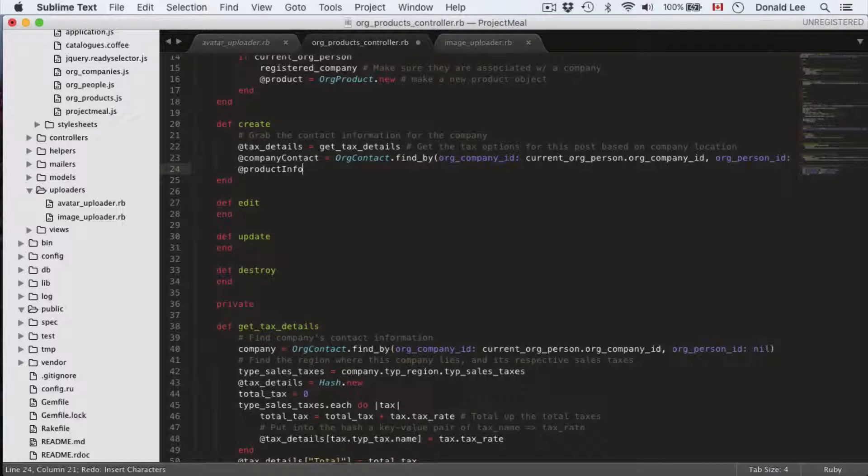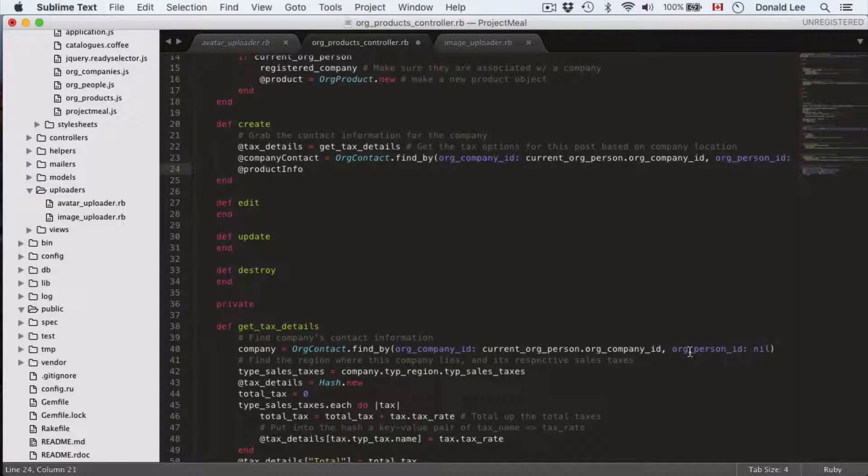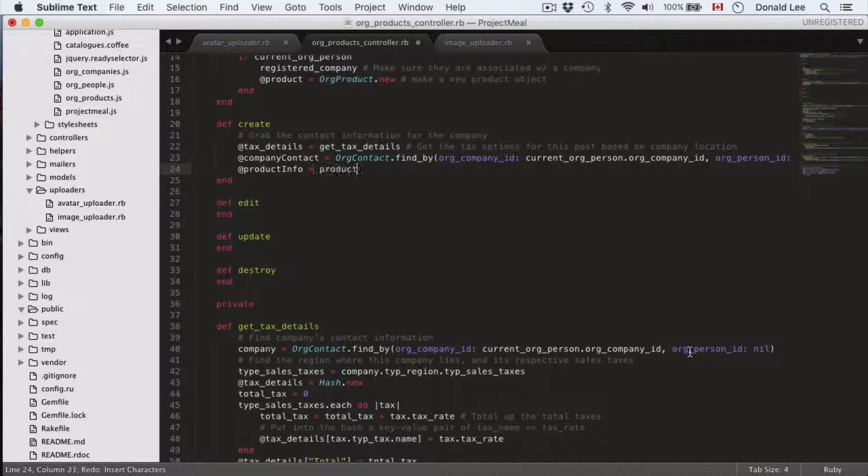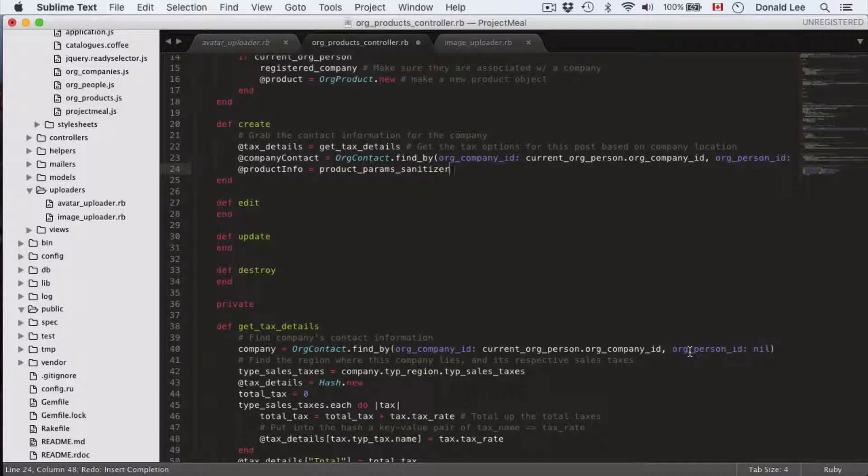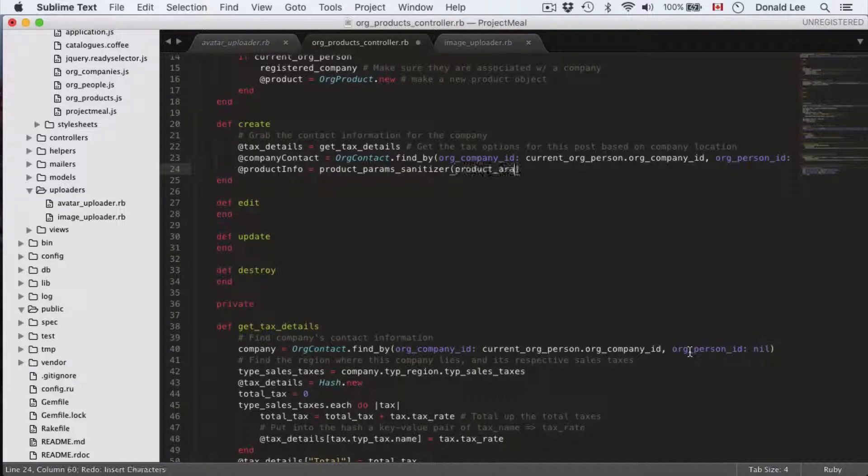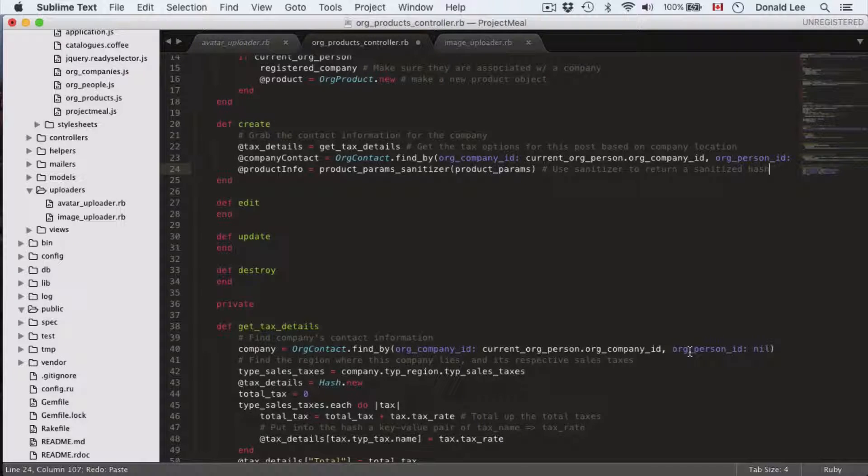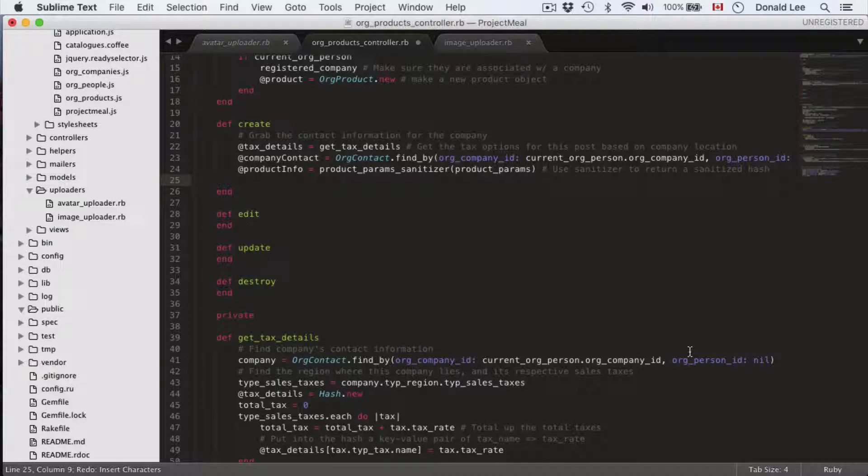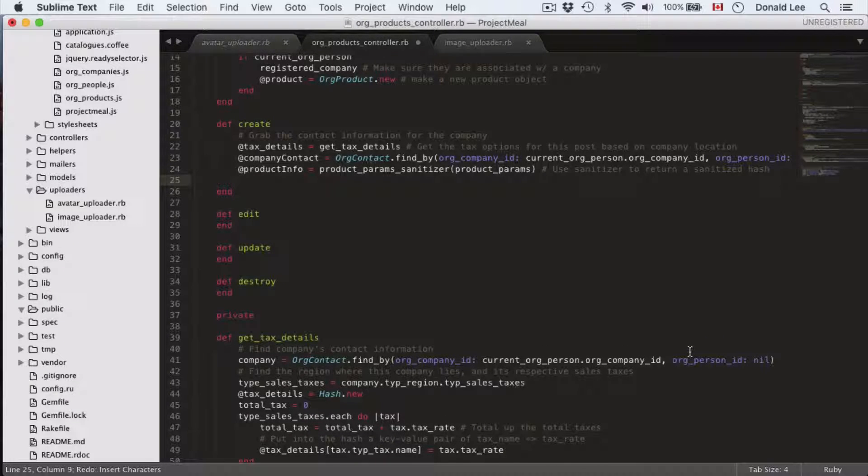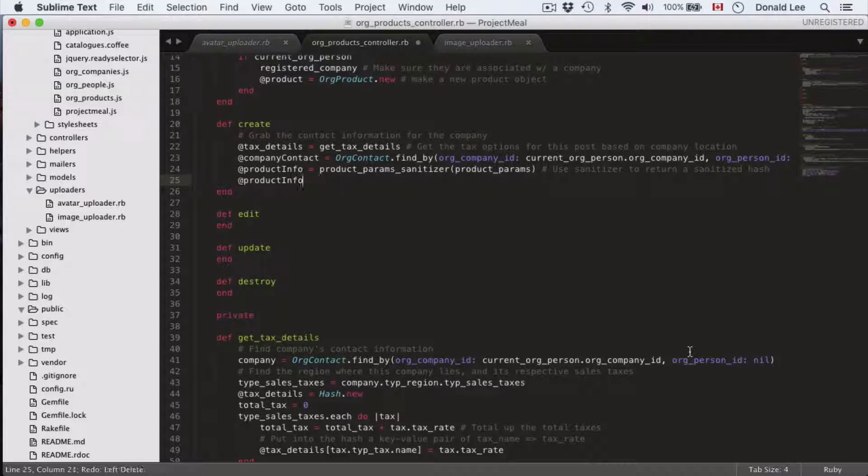Now the next thing we want to do is we want to define a new variable called product info. What we're gonna have here first thing we need to do is sanitize the parameters, the input that we got when the user submitted their form. So we're gonna use this sanitizer to return a sanitized hash.